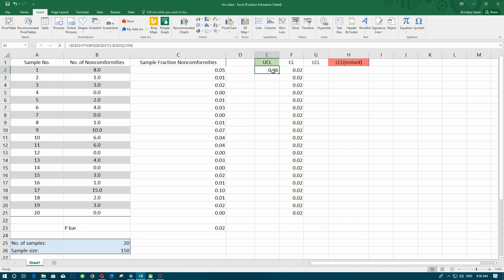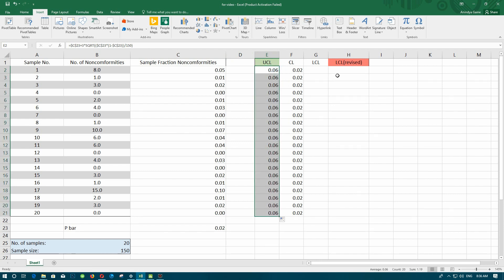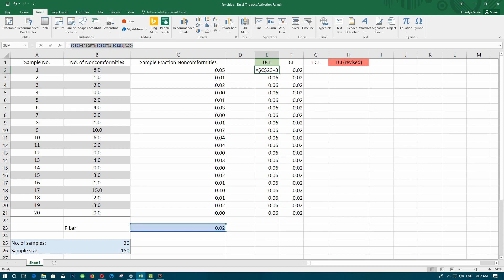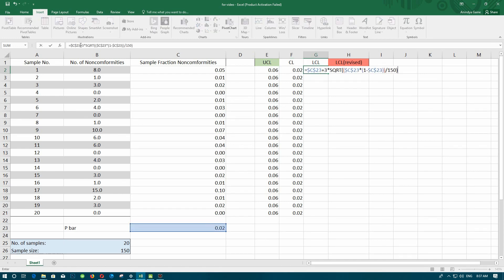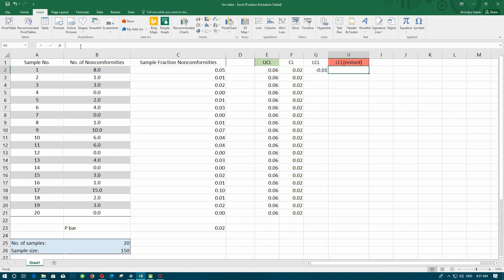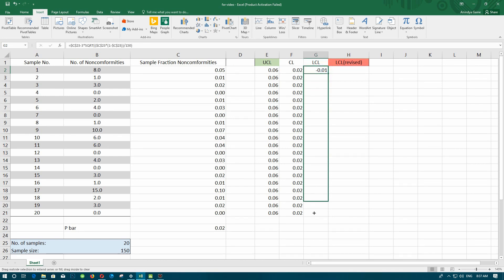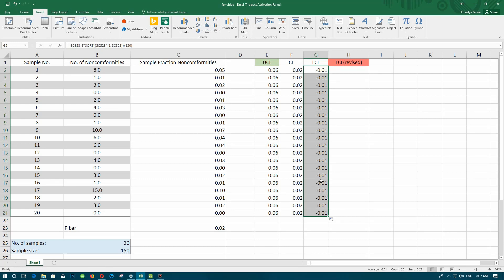We have now found the UCL. Let's copy the UCL value down the column. For the LCL, we copy the formula from the UCL column and paste it, then replace the plus sign with a minus sign. That gives us our LCL value, which we copy down all the rows.